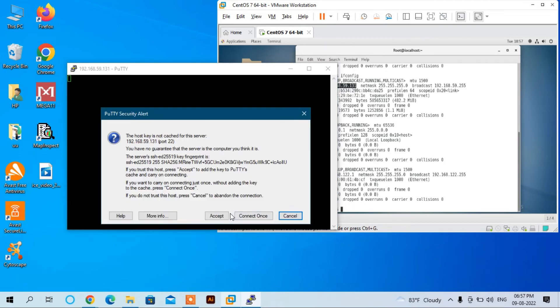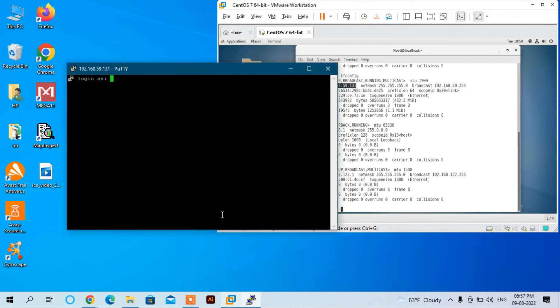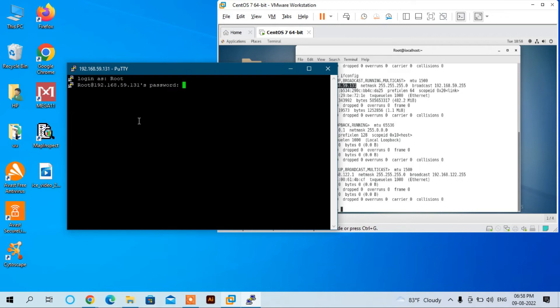Click Accept. It will ask you to login. Enter 'root' and then the root password.